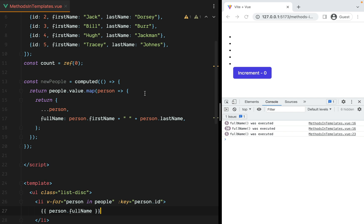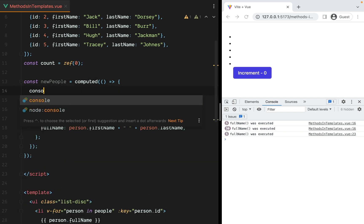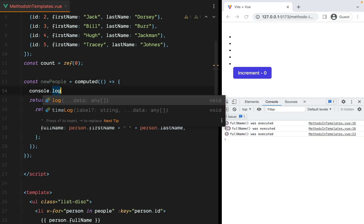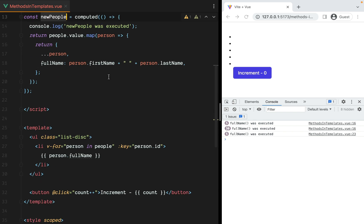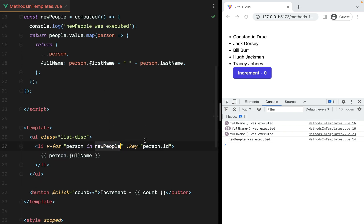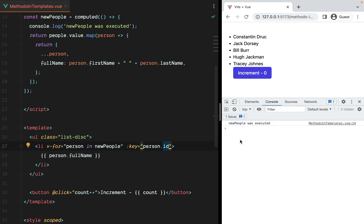Let's go ahead and add a console here. newPeople was executed. And then instead of looping through the people array, we'll loop through the new computed property. Now if we refresh, newPeople is executed on the initial render.